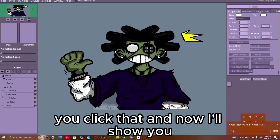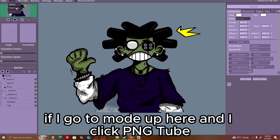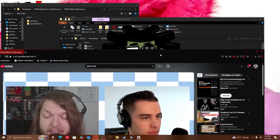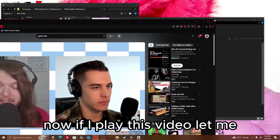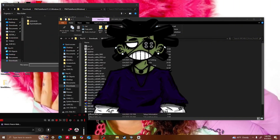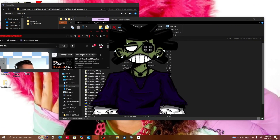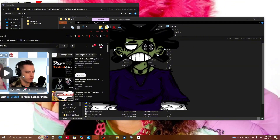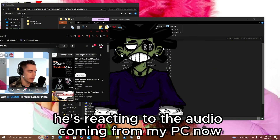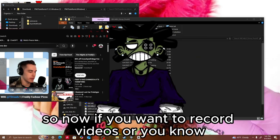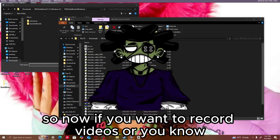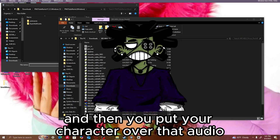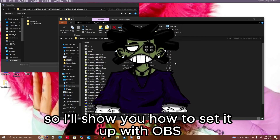Click that, and now I'll show you. If I go to Mode up here and I click PNG Tube, you see he's here. Now if I go to a video — say I was watching this video — and I play it, he's reacting. If I pause, he's done. If I play it, he's reacting to the audio coming from my PC now. So now, if you want to record videos or make a pre-made video, you will record your audio first, and then you put your character over that audio and record him. I'll show you how to set it up with OBS.